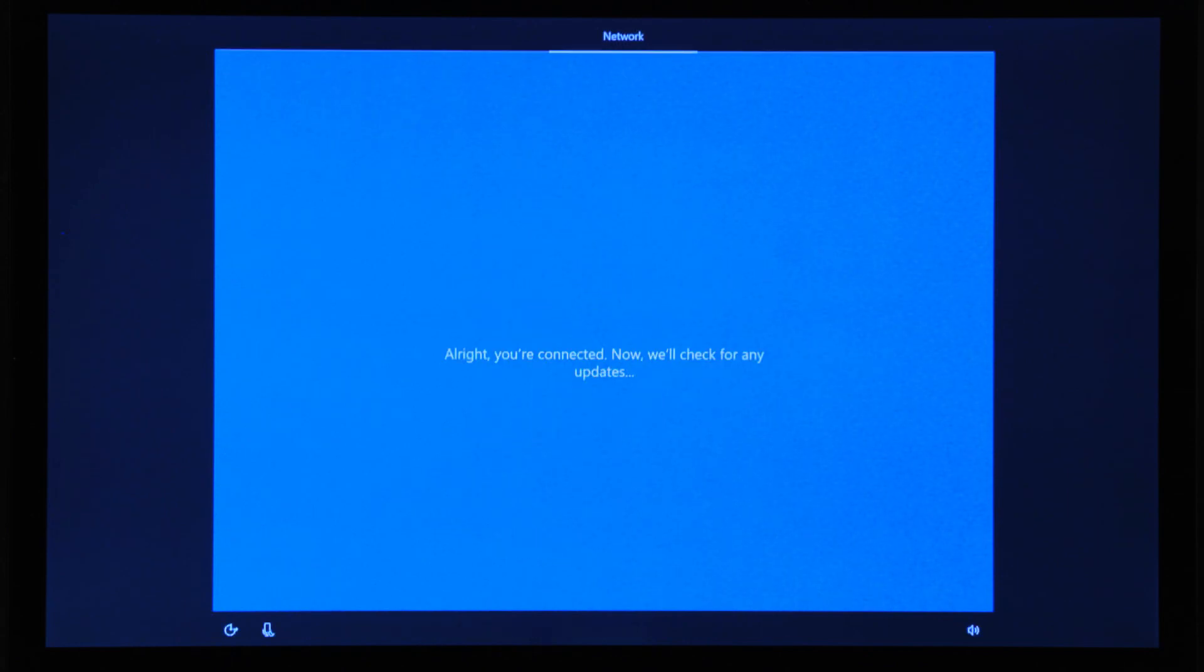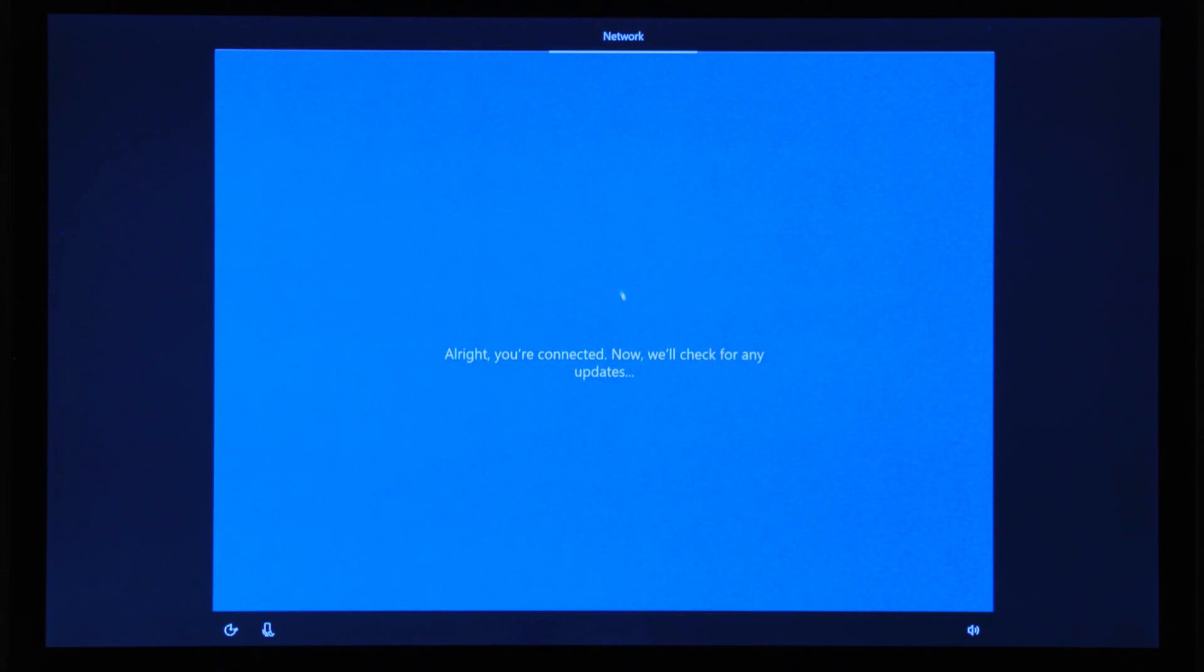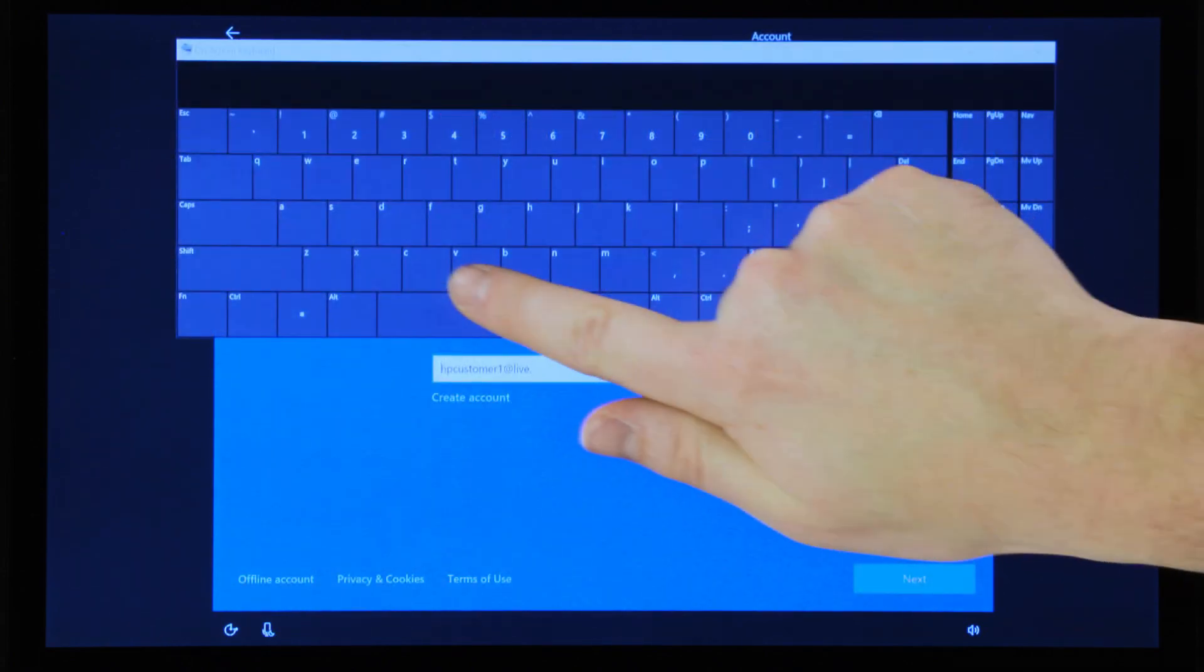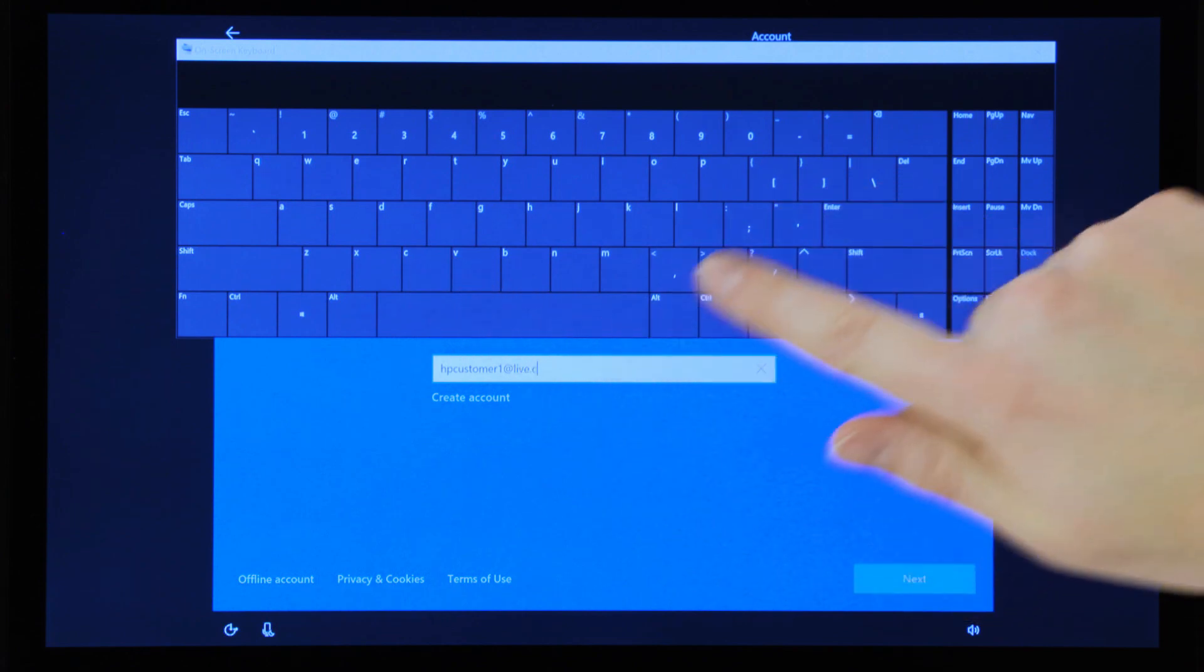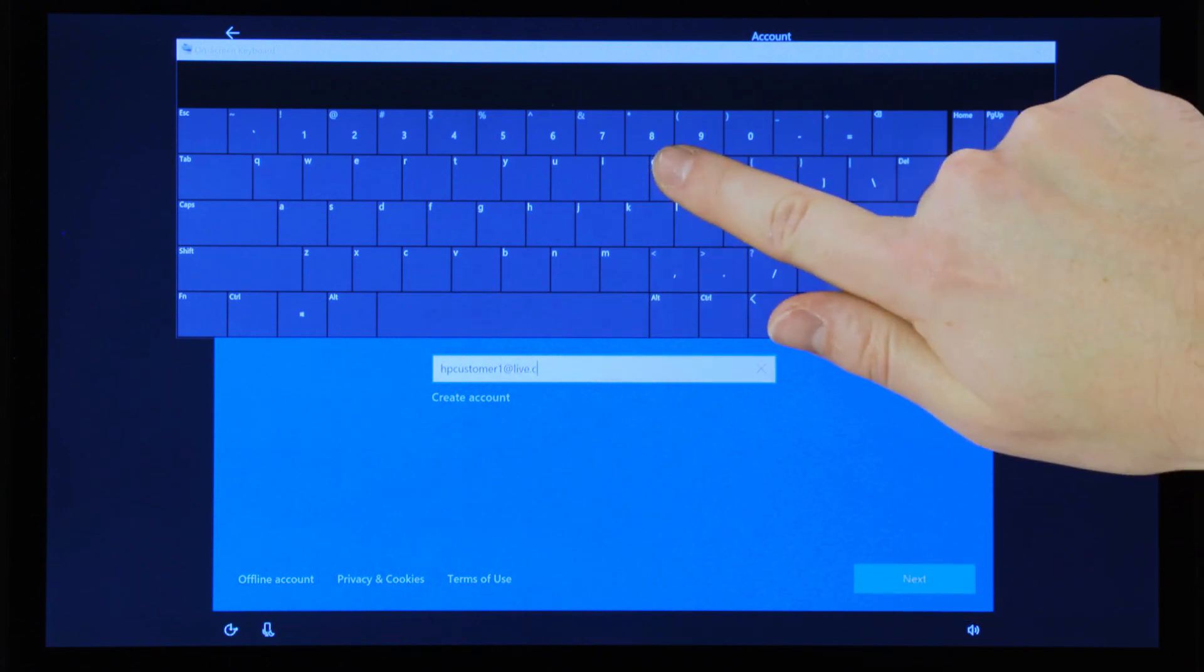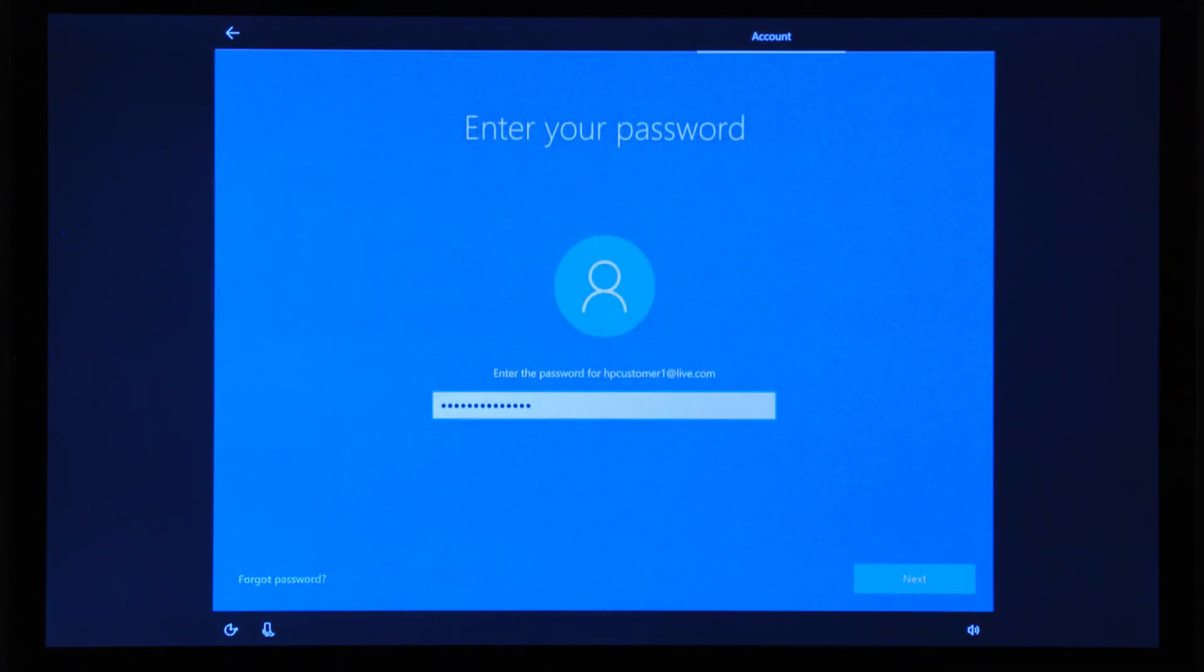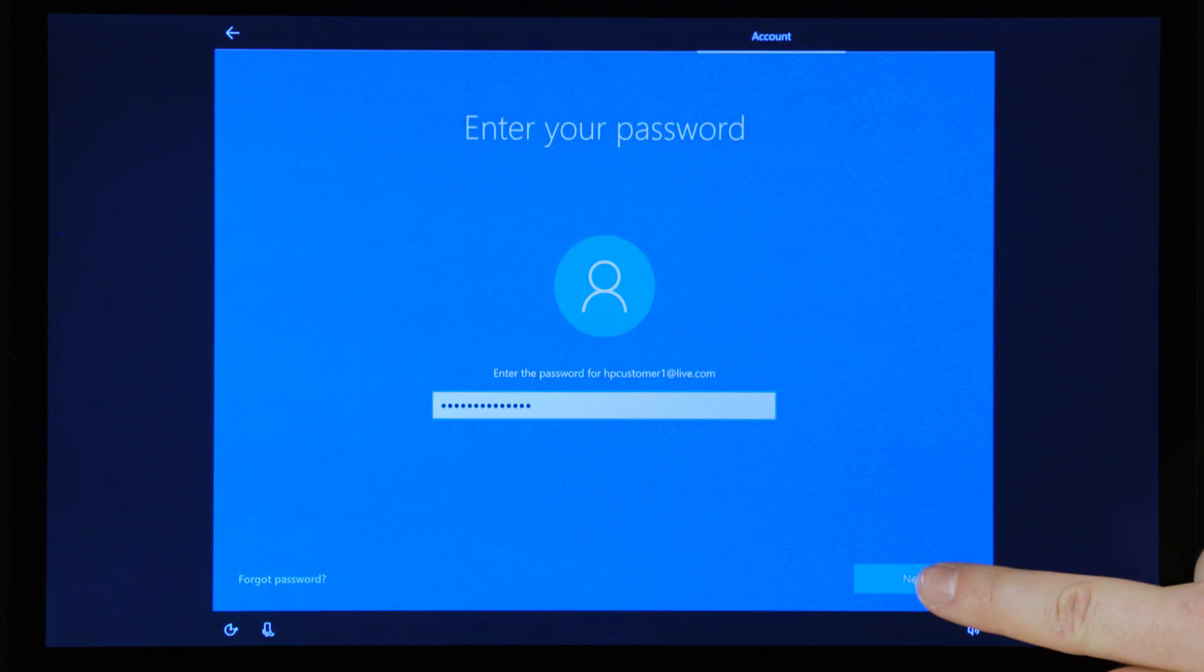Updates to Windows and other ZBook software are identified and installed, if any are available. For ease of access, log in to your Microsoft account, or create an offline or local account if you plan on not sharing settings or preferences with your other products.